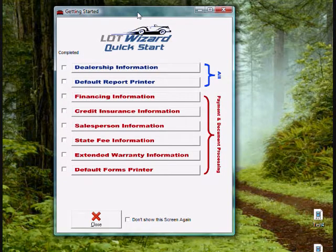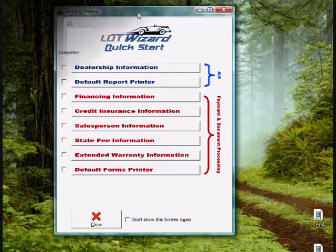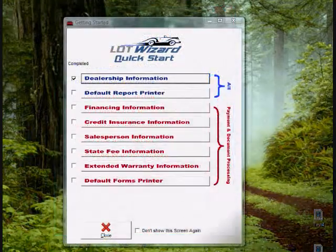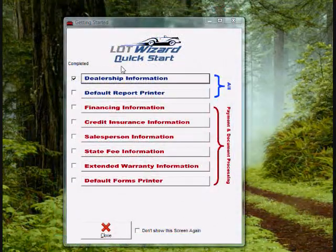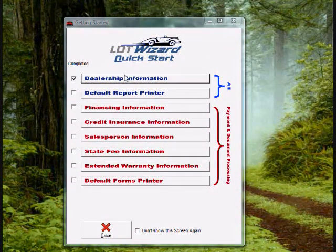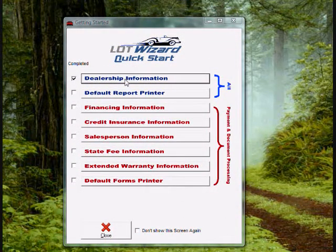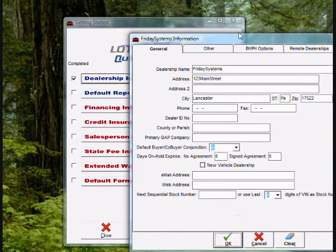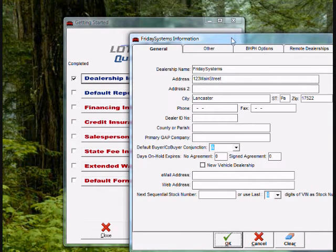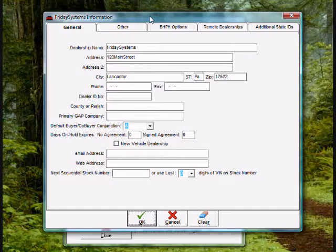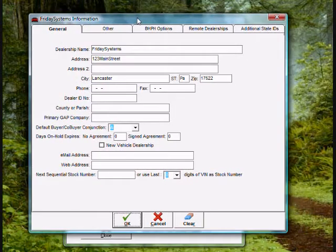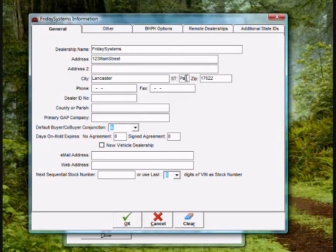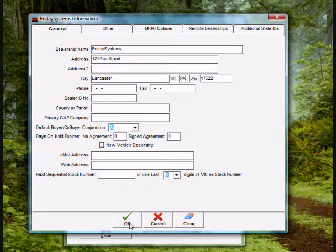We need to fill in dealership information. Go ahead and click on dealership information. Once the dealership information window opens, we want to go ahead and put in our dealership name, address, city, and state, zip code as a minimum. Once you have completed this, go ahead and click OK.